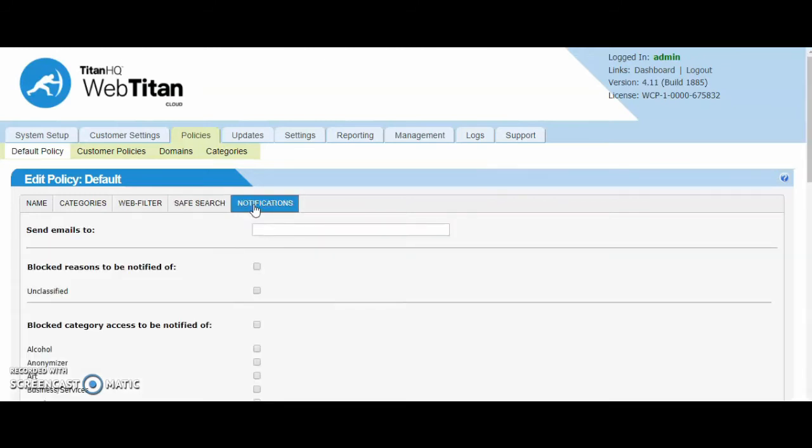You can also set up notifications. So if you have blocked alcohol, you would tick beside alcohol, enter in an email address here. This email address will receive a notification anytime anybody goes to access an alcohol-related domain.